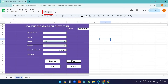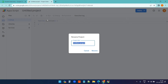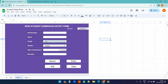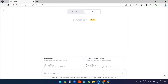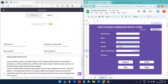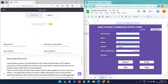To add functions, click Extensions > Apps Script. I'll rename the script to 'Student Data Entry'. We need functions to make the buttons work, and I'll use ChatGPT to create them. I already have the prompt ready, specifying the cell references for roll number, name, grade, and all other fields.